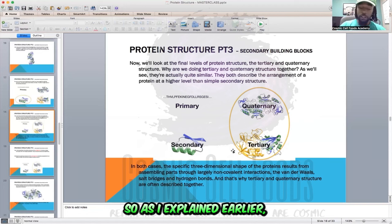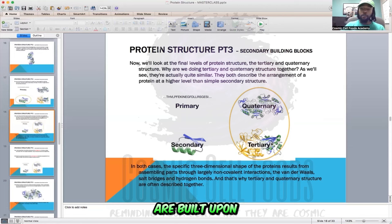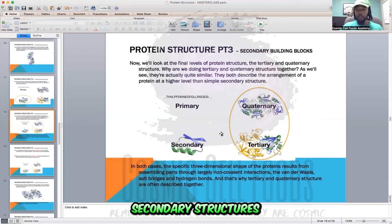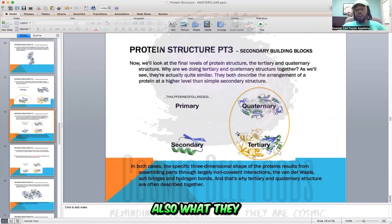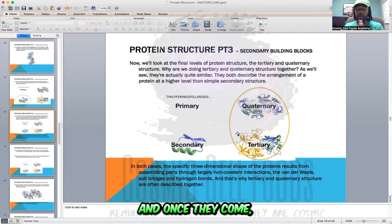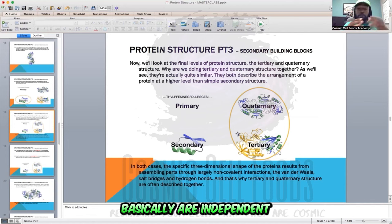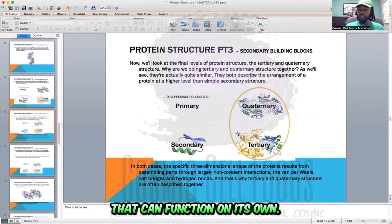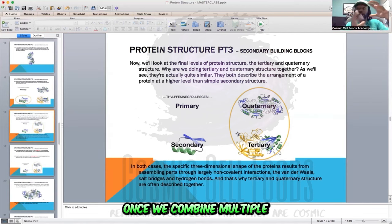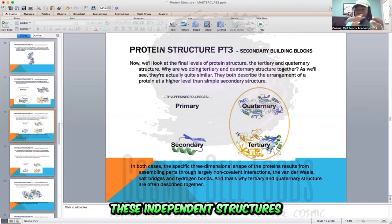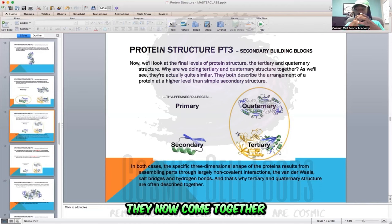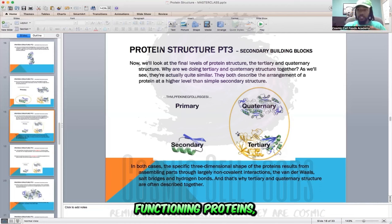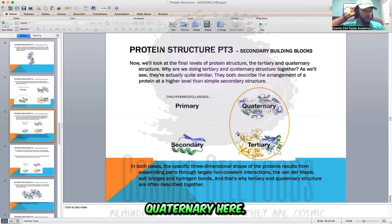The tertiary structures of proteins are built upon multiple different secondary structures coming together, hydrogen bonding together, creating the salt bridges from the loops, and what they call Van der Waals bonds. Once they come together, they create tertiary structures. Tertiary structures are independent structures that can function on their own. Once we combine multiple tertiary structures together, these independent structures now come together to create an overall functioning protein, which are quaternary structures.